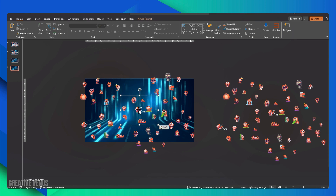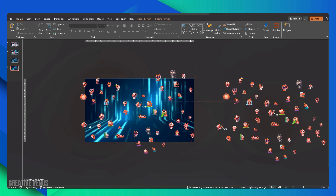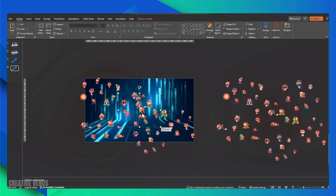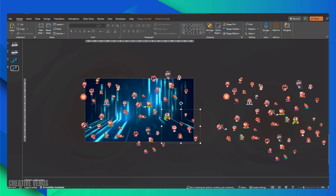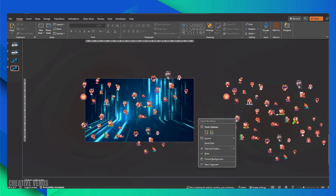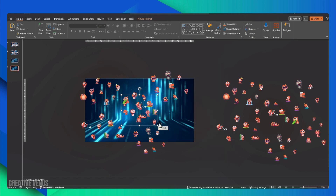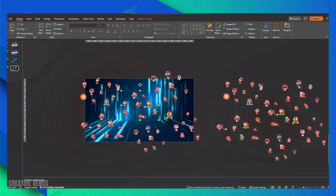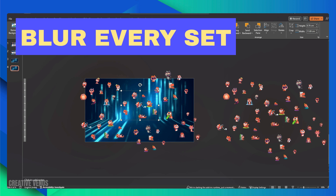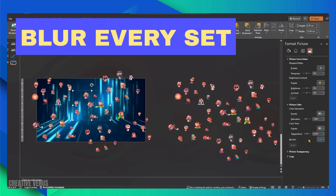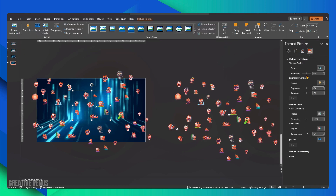I'm converting all the sets into images because applying a blur effect to images is simpler than doing so with graphics, and this trick works well. To blur these images, it's a straightforward process. Simply select all the sets on the slide, head to the image properties, and in the final panel, locate the sharpness option. Slide the sharpness adjustment to the left, and your images will be smoothly blurred.